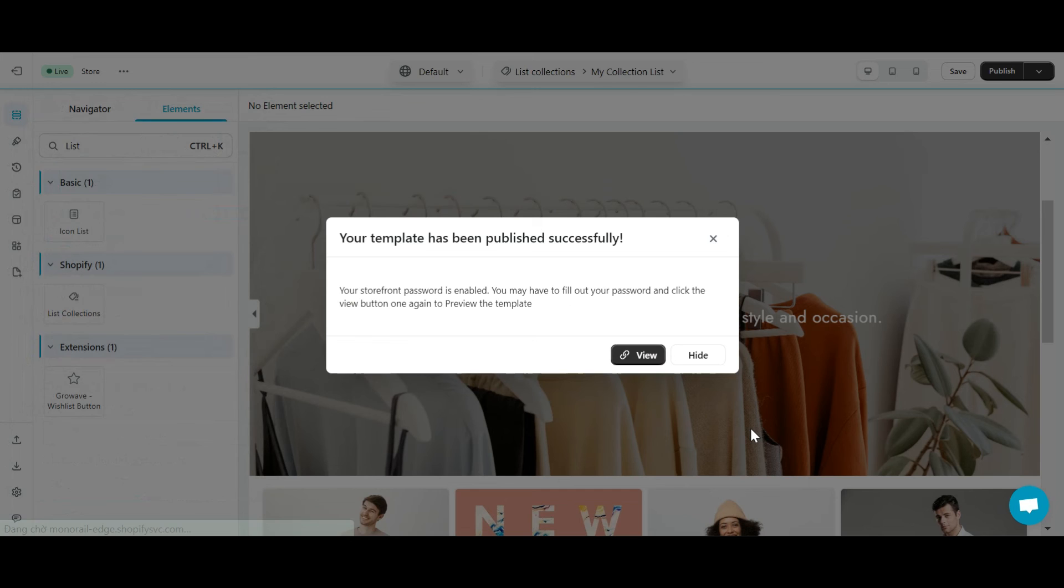So, I have successfully created the collection list page. Let's check it out.